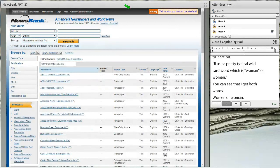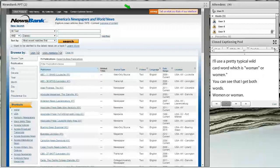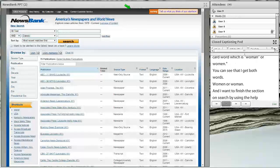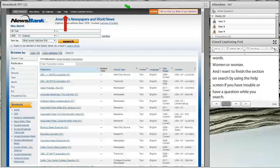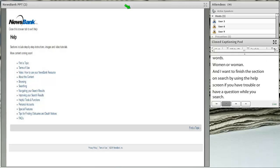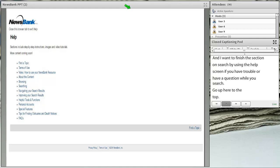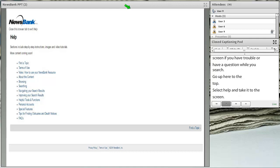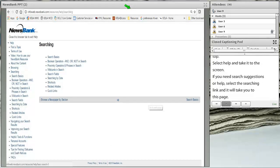I want to finish the search section by recommending you use the help screen if you're having trouble or have a question while searching. Go up to the top and select help — it'll take you to a help screen with several different things you can select. Select the searching link and it takes you to a page with the same topics we just discussed: using wildcards, Boolean operators, and so on.